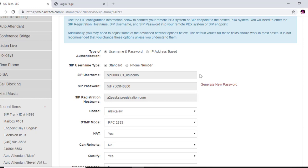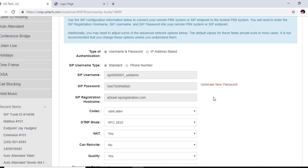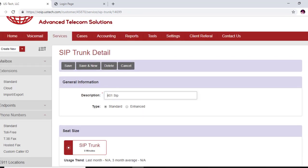Okay, and review. Sometimes this SIP registration hostname works on these SPA 112s, but sometimes it doesn't. If this does not register your SPA 112, what you want to do is go back to the Settings tab.